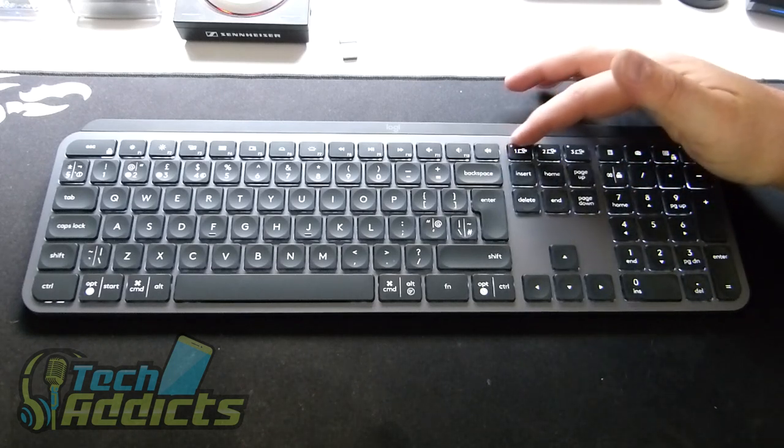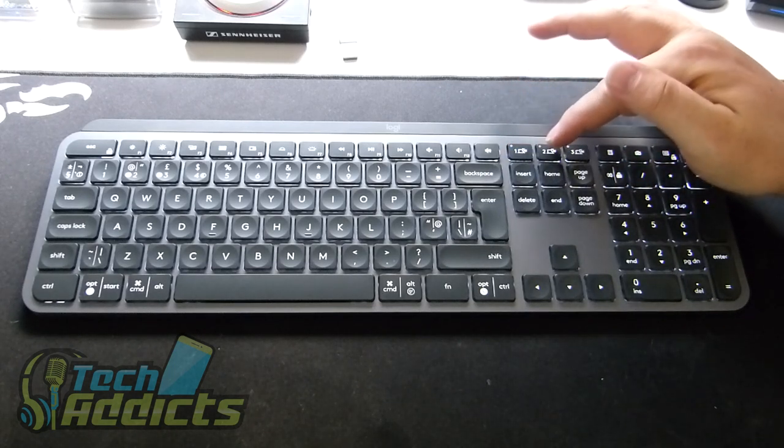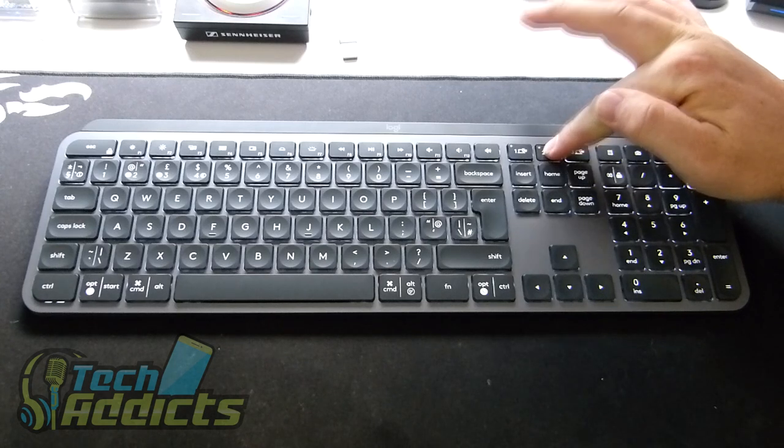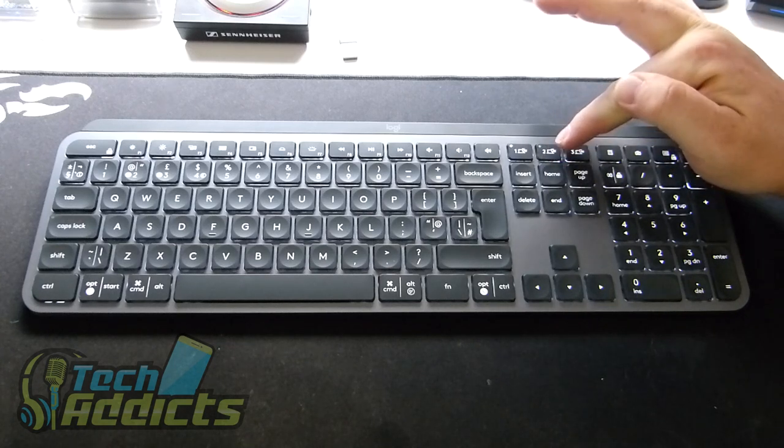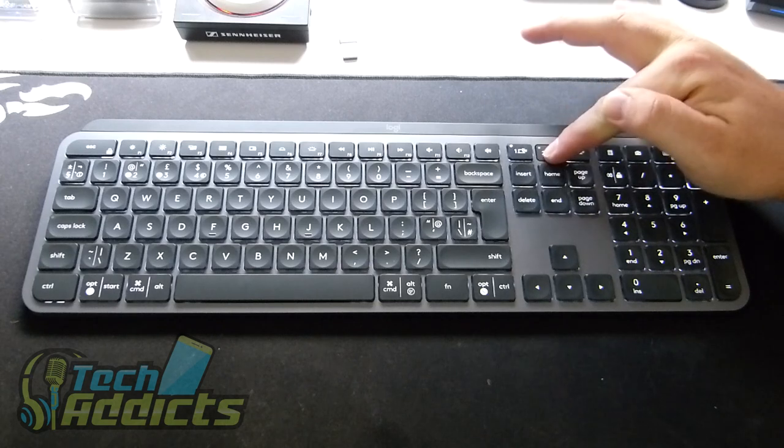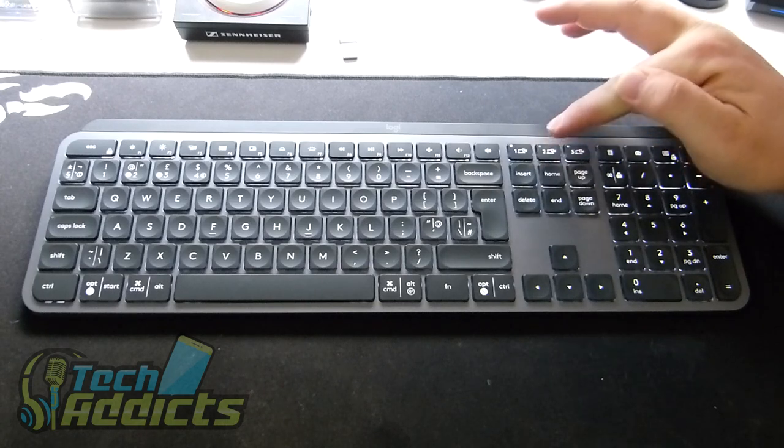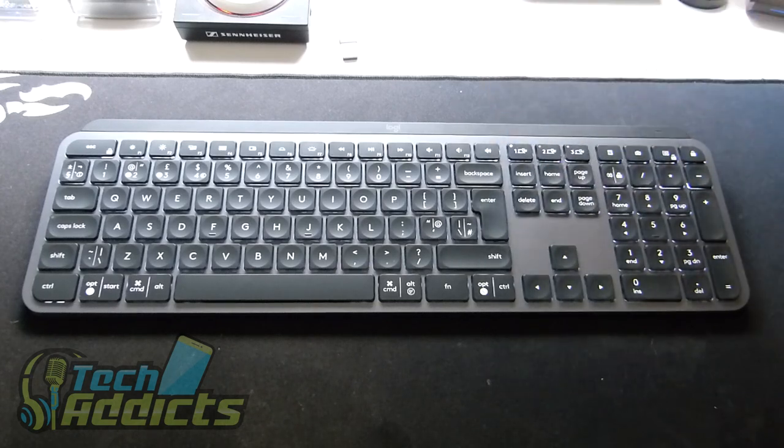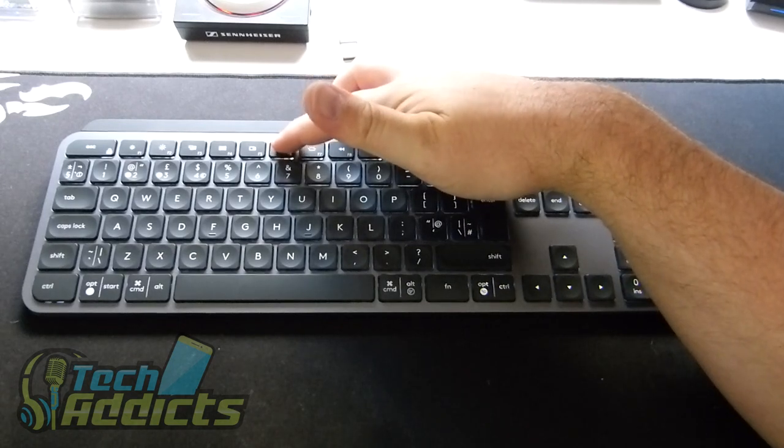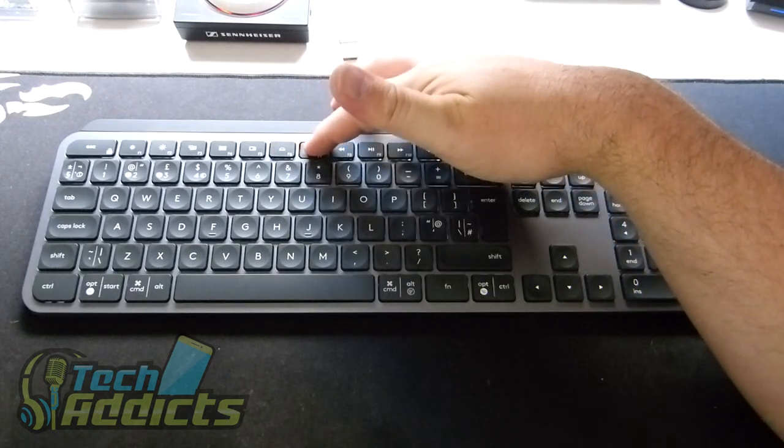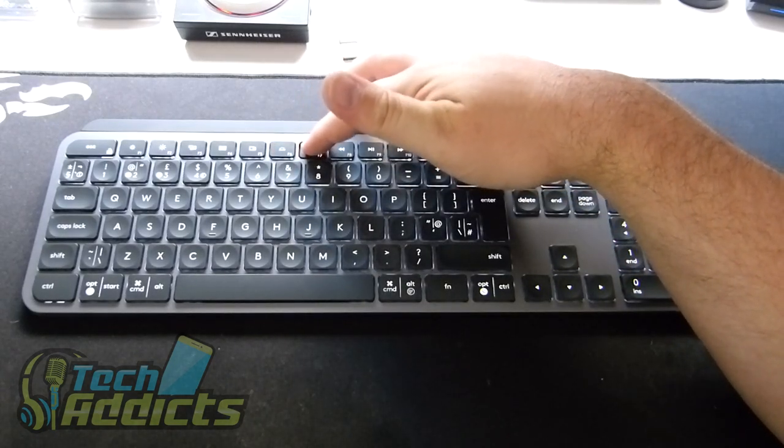Then moving along, we switch between different computers. I find if you hold it in, it works a little better to switch between one and the other. I don't have my Android tablet nearby so it's not lighting up. And then this raises and lowers the brightness of the actual keyboard, for which I will close the curtains to demonstrate.